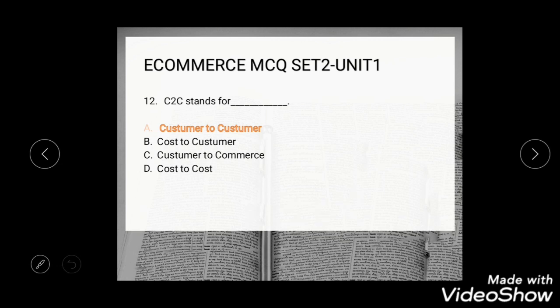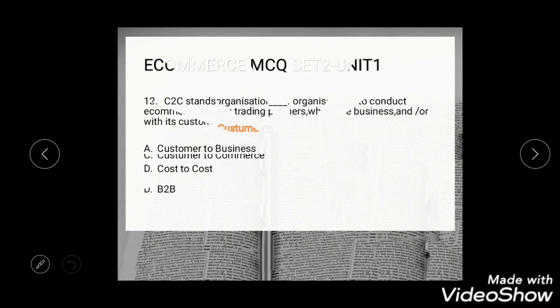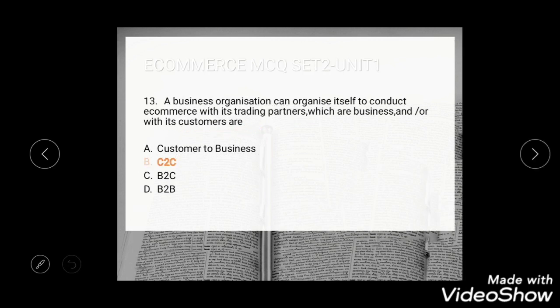Question 12: C2C — the correct answer is C2C, customer to customer.